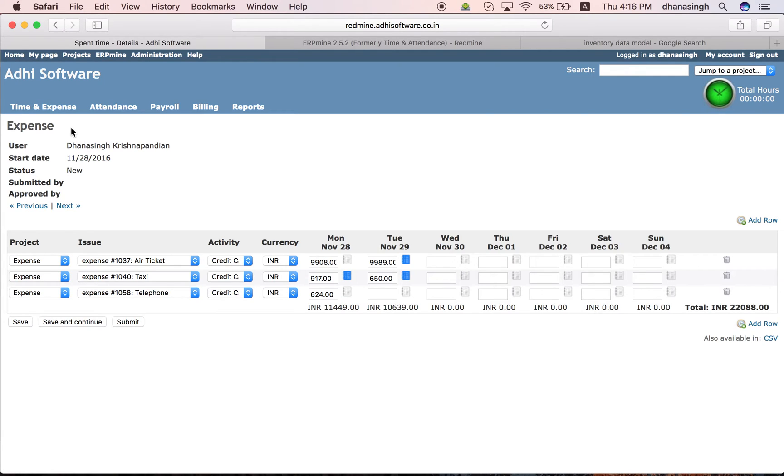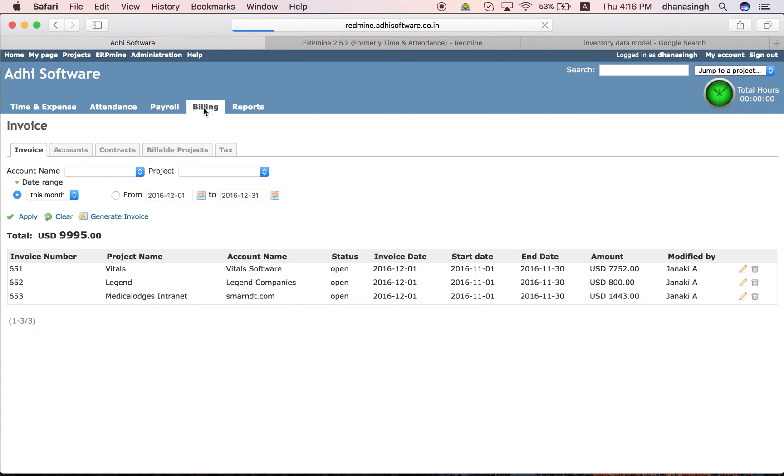Once the employee has put in their time, we can start billing them. To do that, on the billing module, we will have to set up those projects as billable projects.